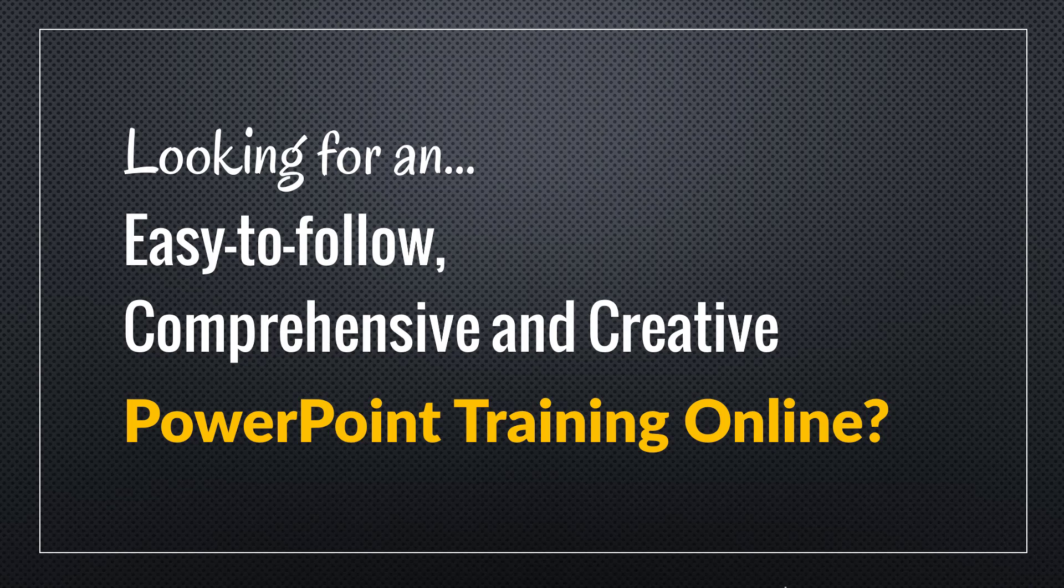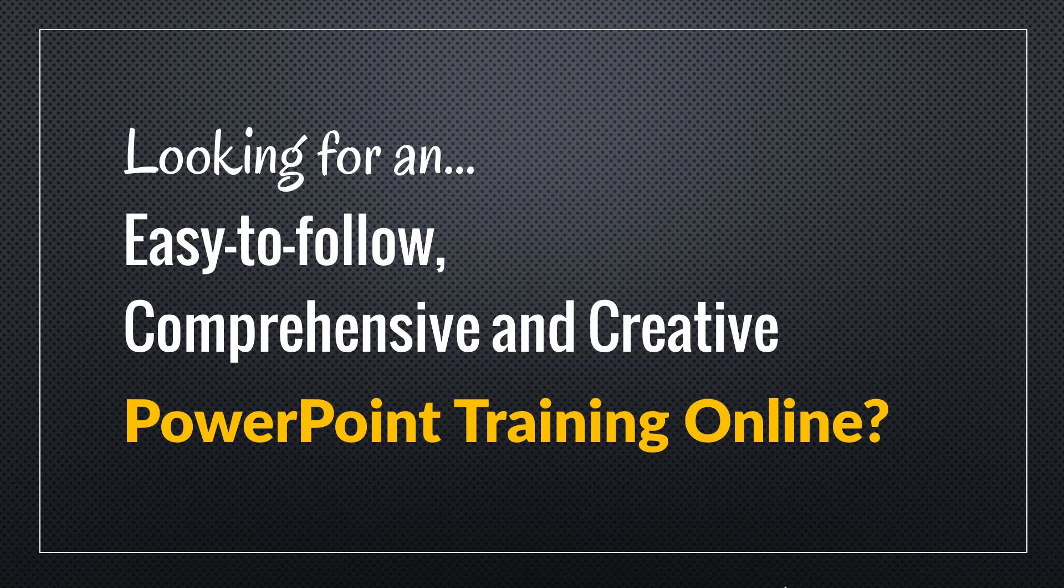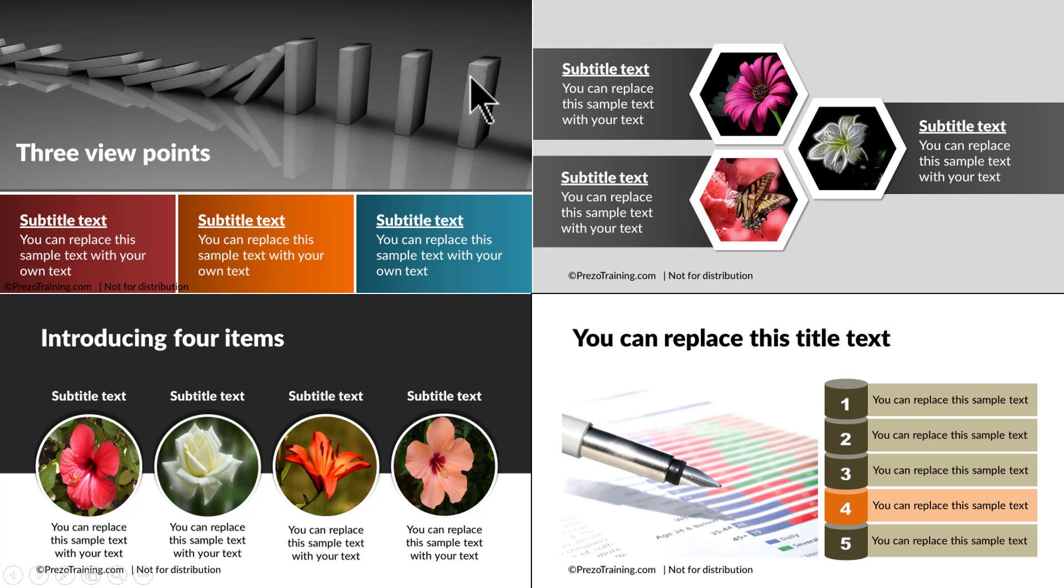Hey, are you looking for an easy to follow, comprehensive and creative PowerPoint training online?